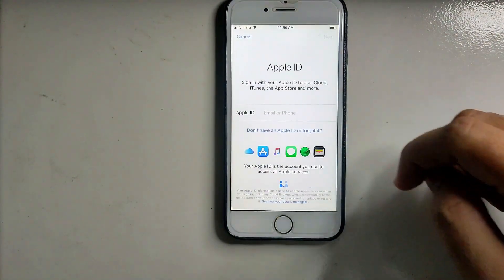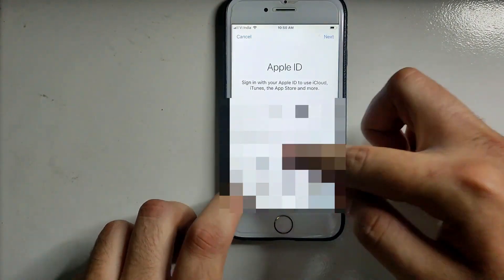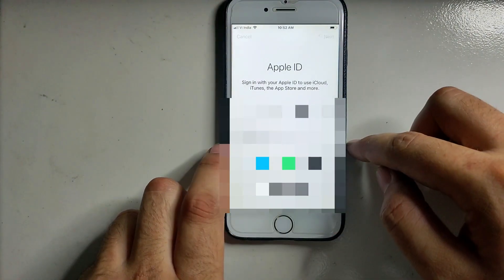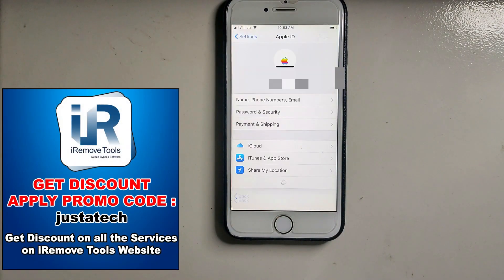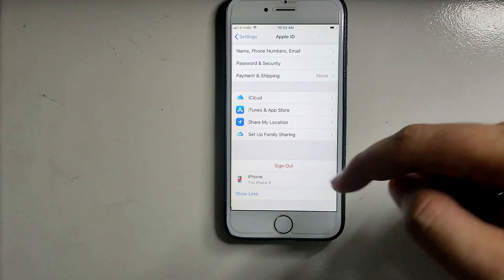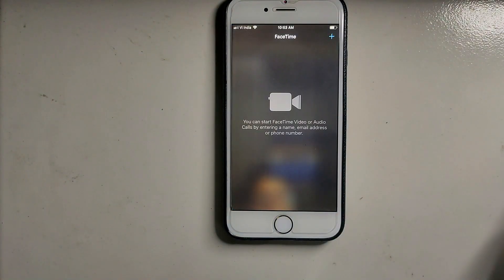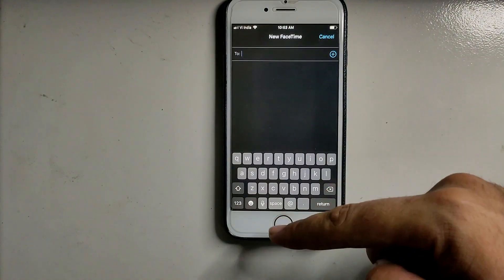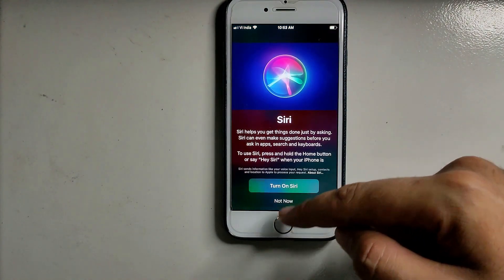Next, let me sign into my own Apple ID account — or you can create a new one — and sign into the iCloud account. This is how you can log in or create a new Apple ID with this tool. Active login is perfectly working. You can also use FaceTime, Siri, iMessage, and other features. You can see FaceTime is also working.